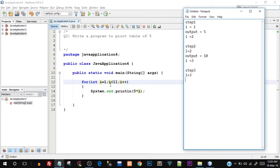3 is less than 11 — that's true, so this for loop is again going to be executed. This time i is 3, so 5 * i is 5 * 3, which is 15. The third output is going to be 15. You can see that we are actually printing out the multiplication table of five.